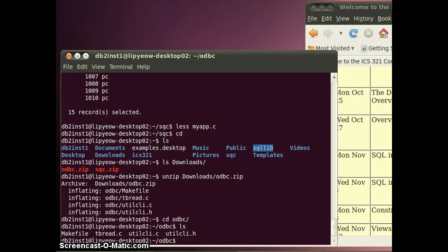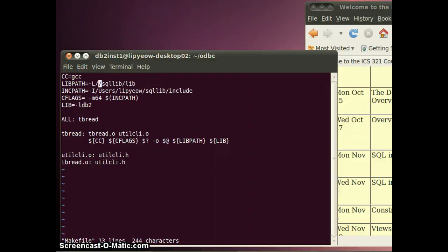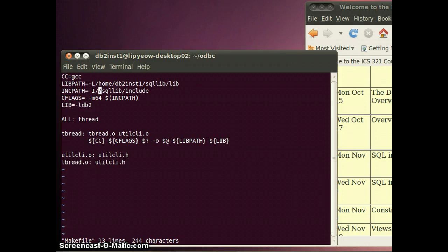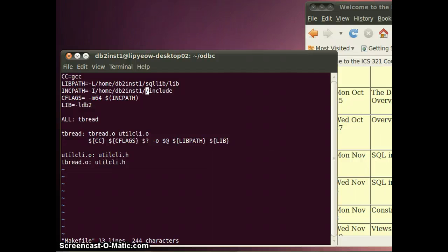First you need to modify the MIG file to point to the right paths. In this case the SQL lib directory is under /home/db2ins1. The include part should go to wherever you have the include files that I gave out in the sqc.zip.